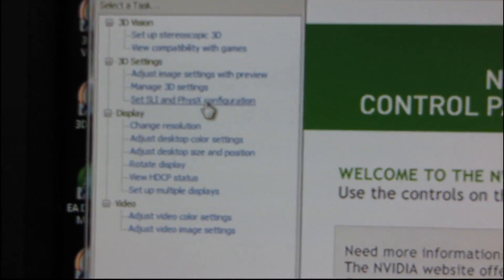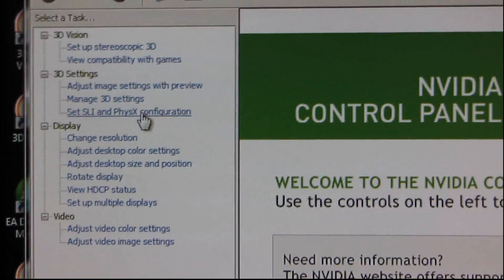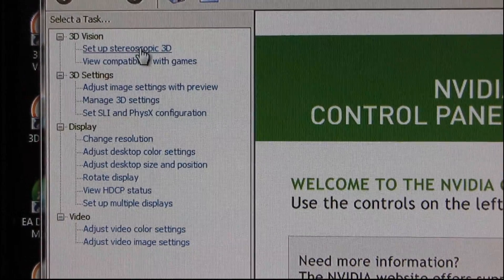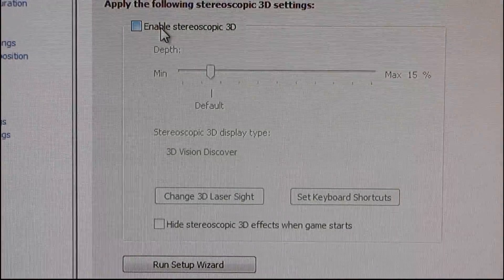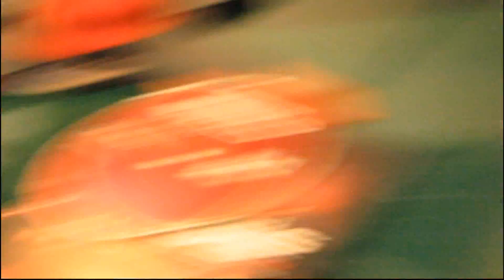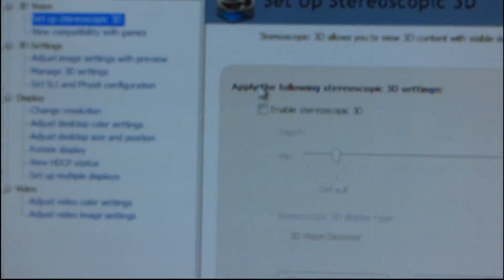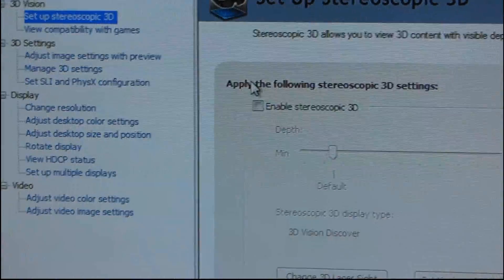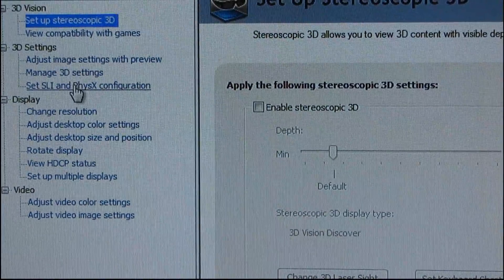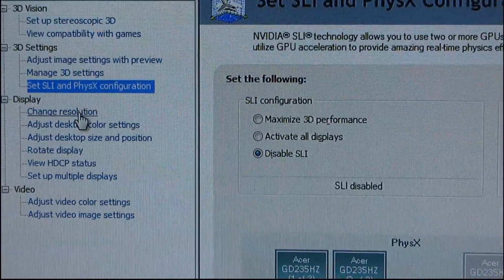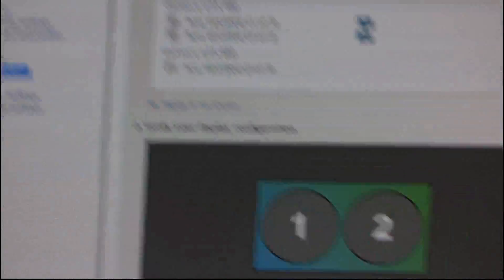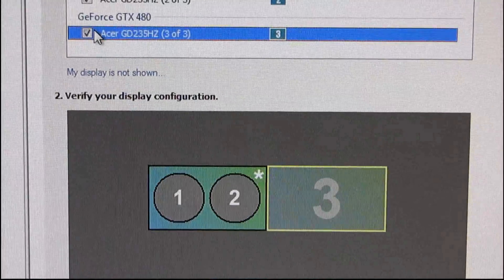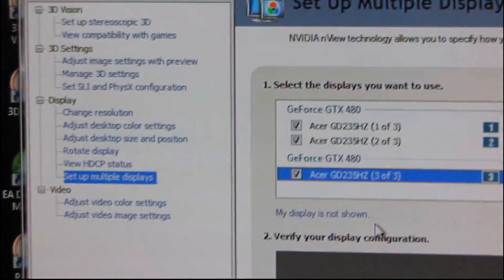Here is all the options we have in the NVIDIA control panel now that we have our driver installed. That was fairly simple. So we can set up things like stereoscopic 3D because we do have 3D vision glasses as well as an IR transmitter or emitter rather. We can set up 3D settings. We can adjust image settings. We can change SLI and physics configurations. We can change all this different stuff. We can set up multiple displays. That's a pretty cool feature. See? We can do all kinds of stuff.